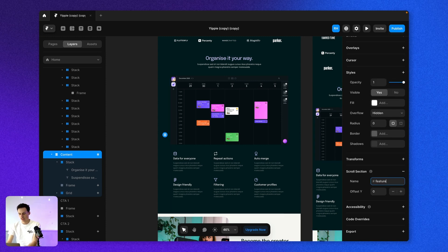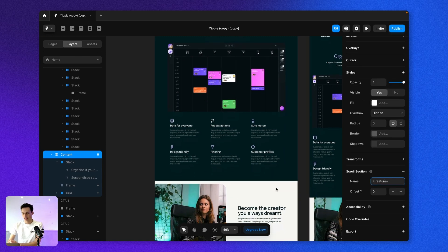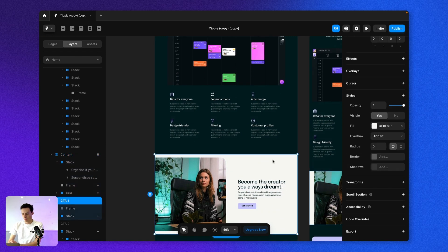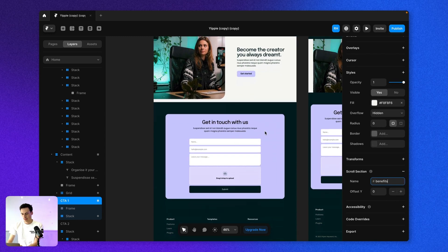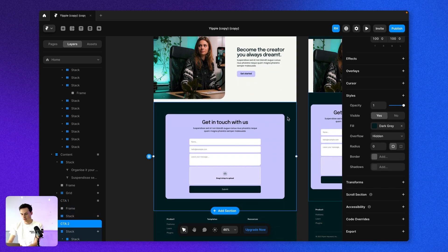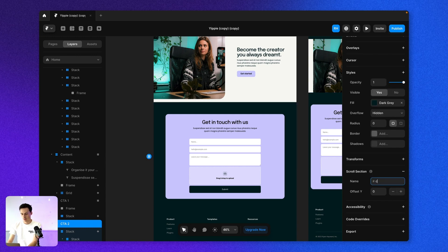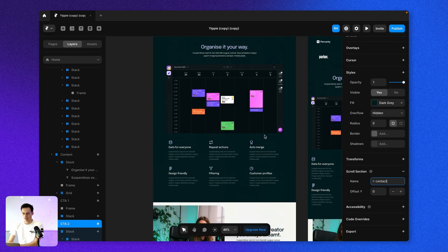So let's set this to be called features. We've got this section here, which we'll call benefits. And we've got the contact form down below as well.